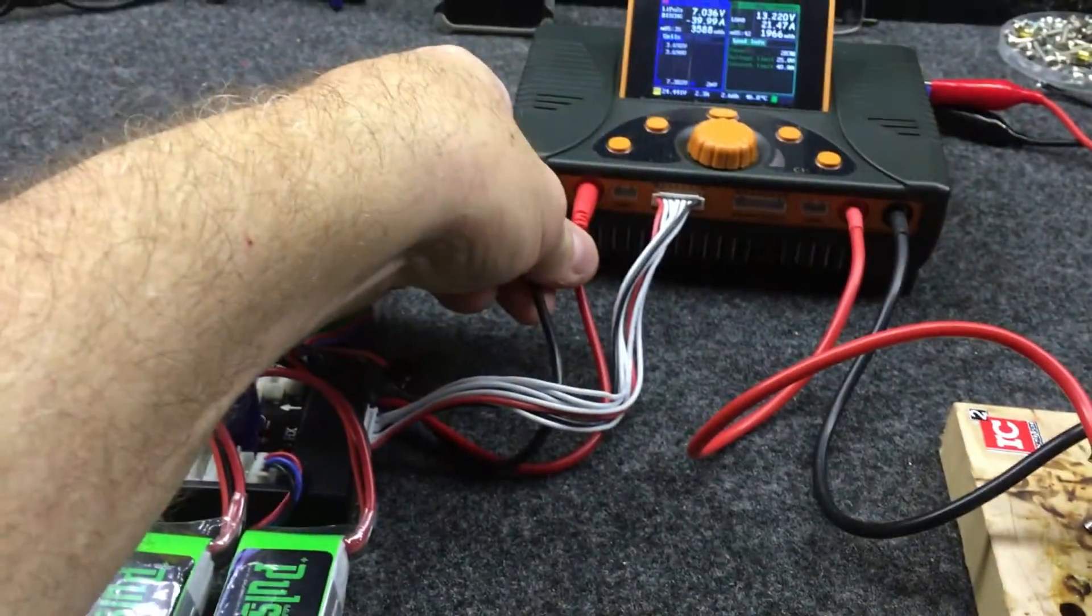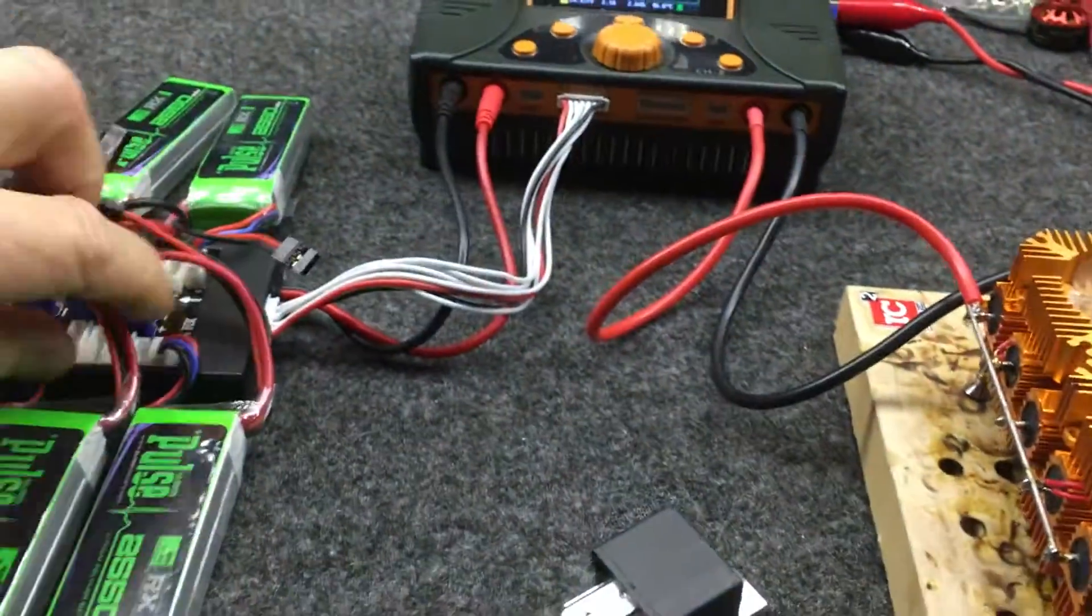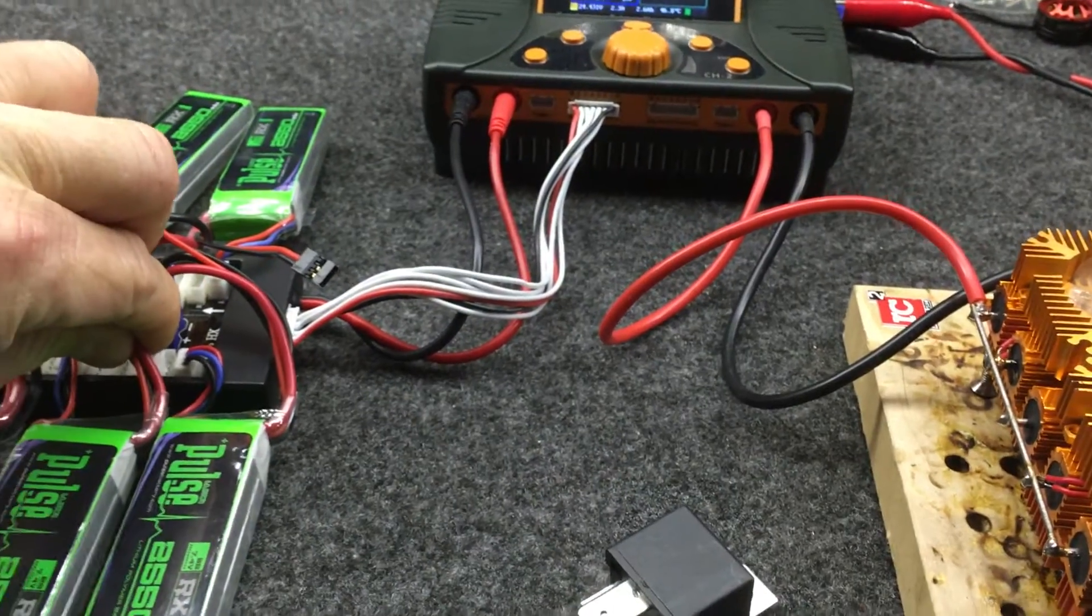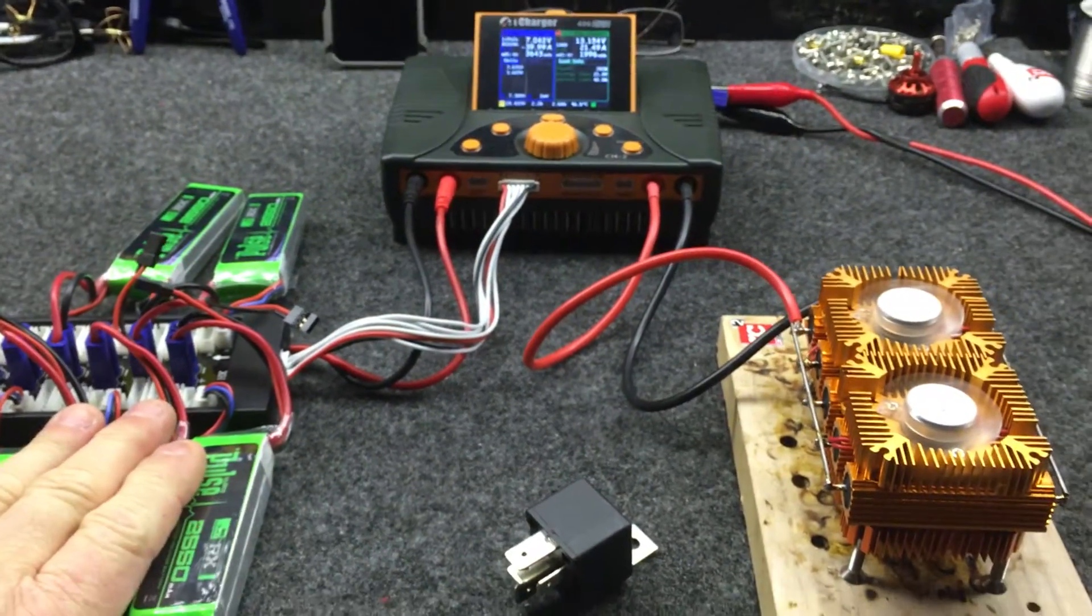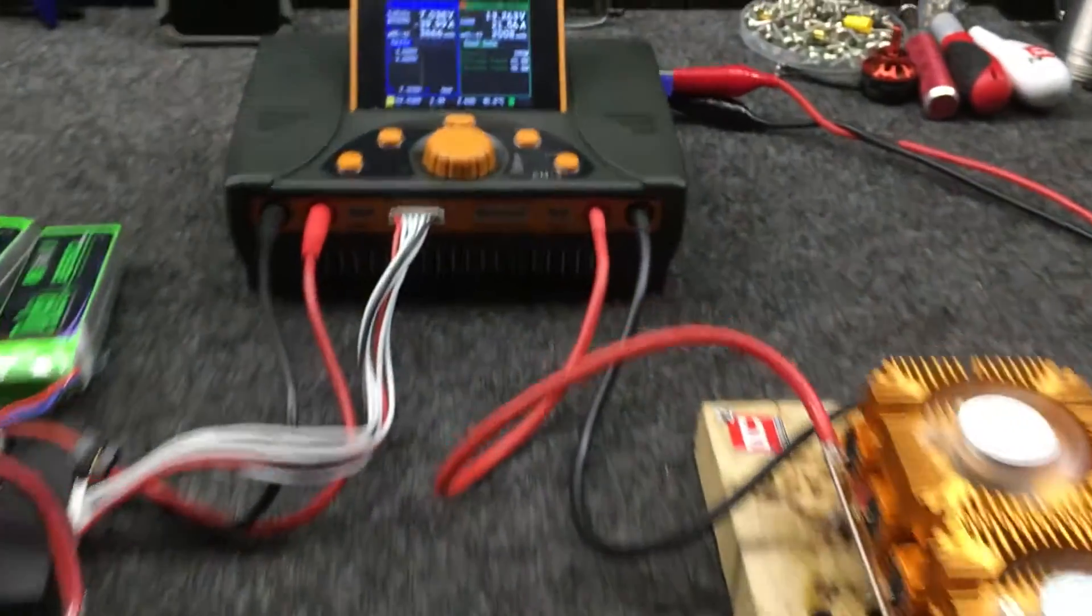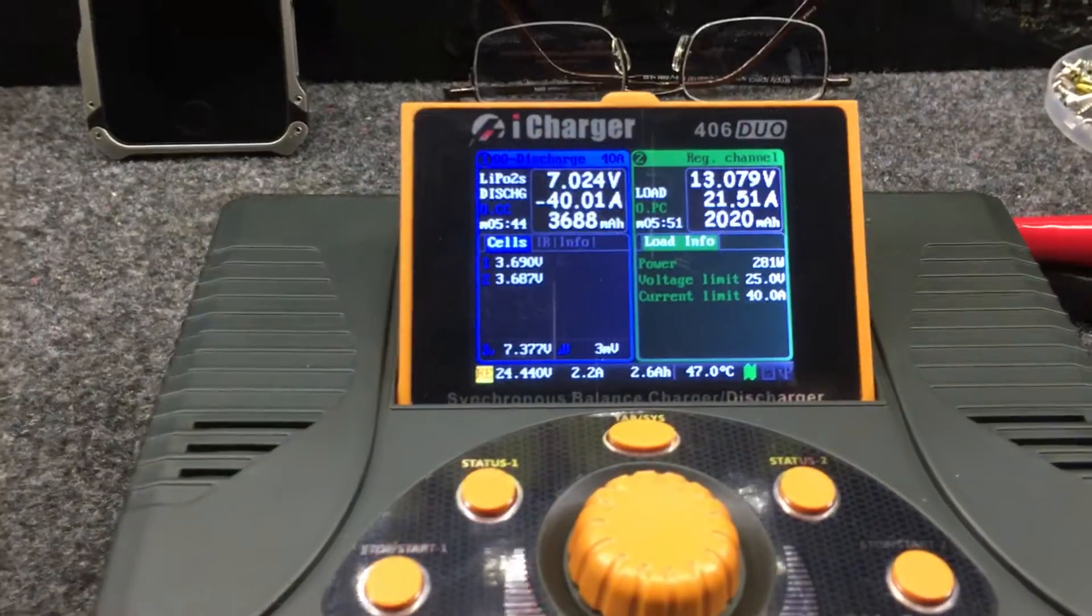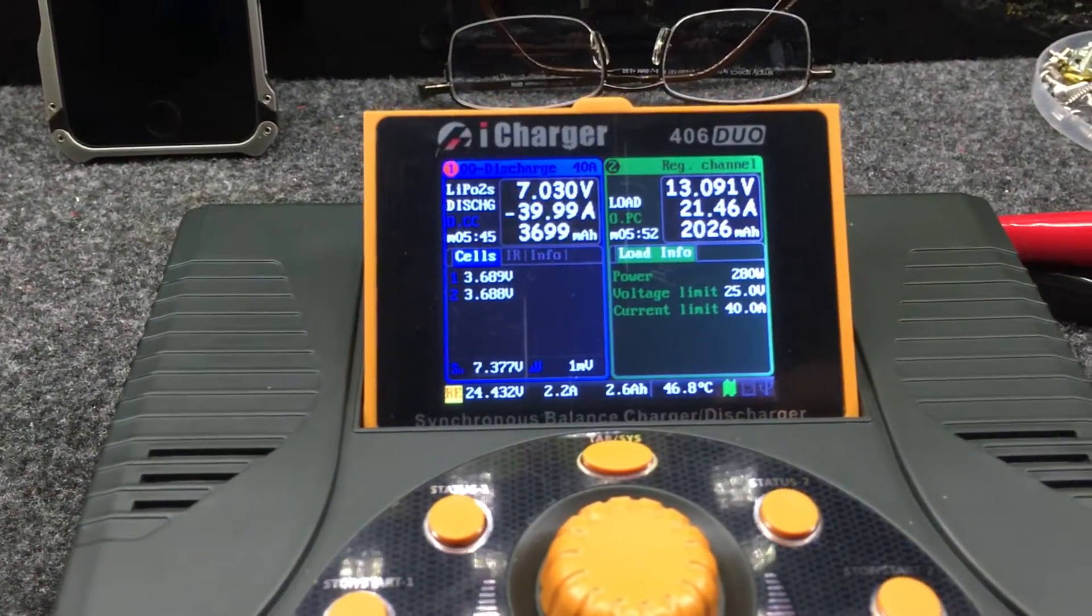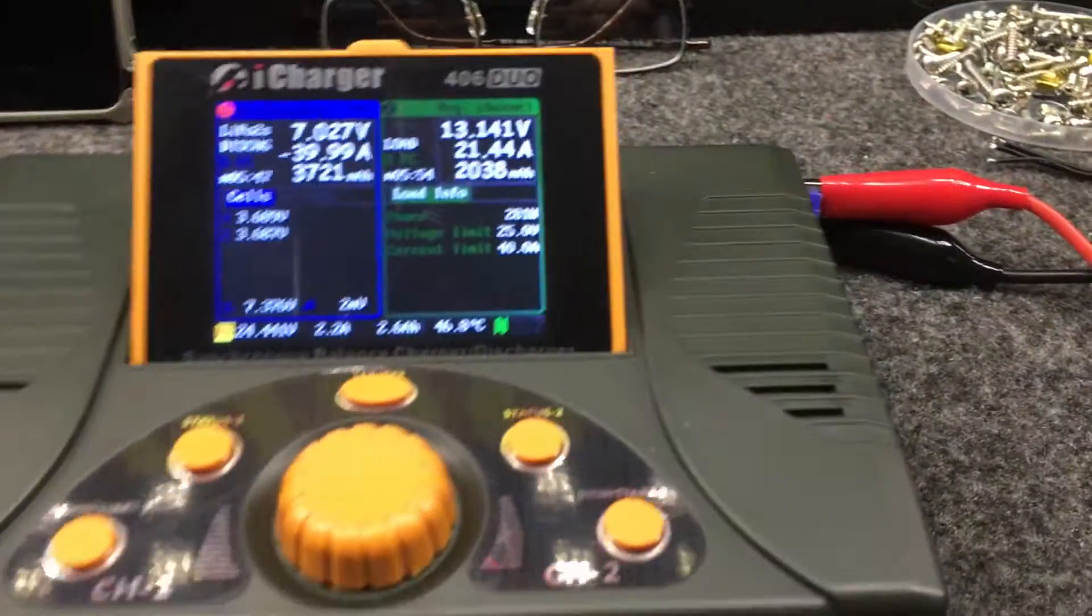Sorry about the bump. There you go, that's a way to discharge from LiPos pretty quick.